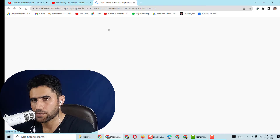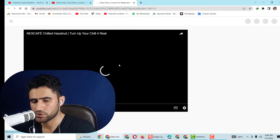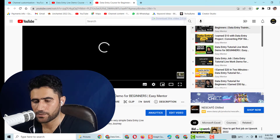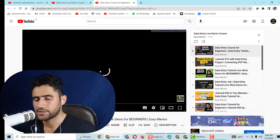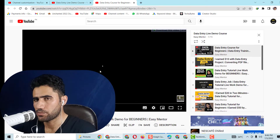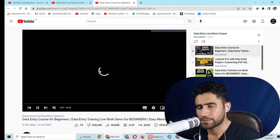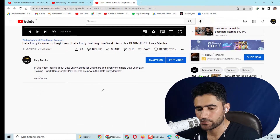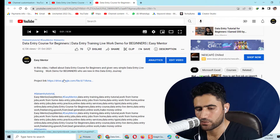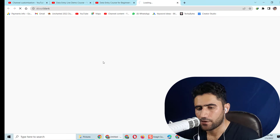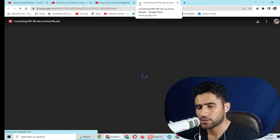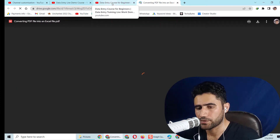The video will open and what you have to do is watch the complete video. In this video I have shared one project which I got on Upwork and explained the complete process of how I worked on it. After watching the video, come down to the description and click on 'See More' — there will be a project link. Click on that project link and the project file will open, then you just download it.